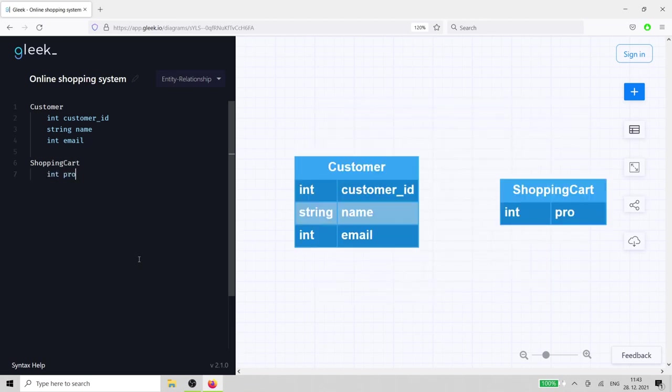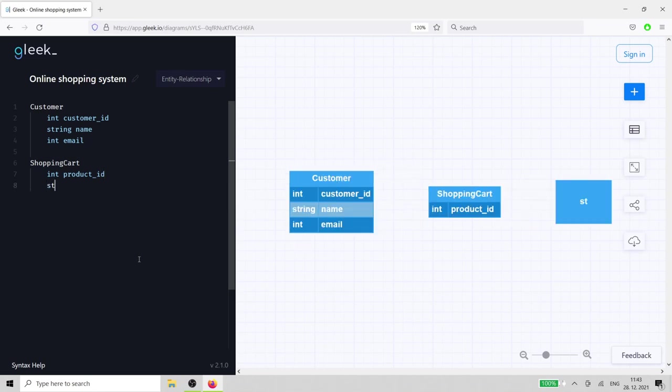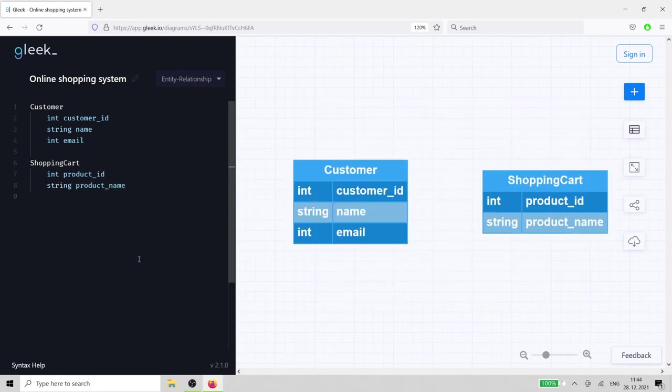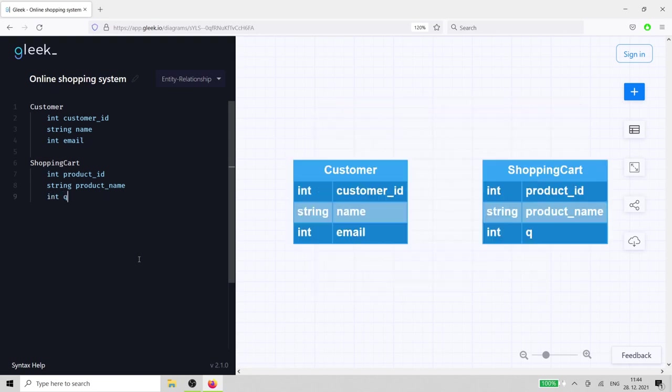This time, we'll need to add product id, name, quantity, and total.